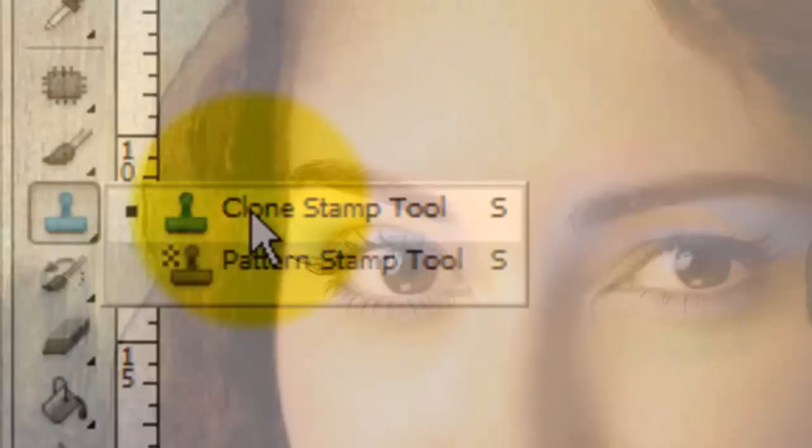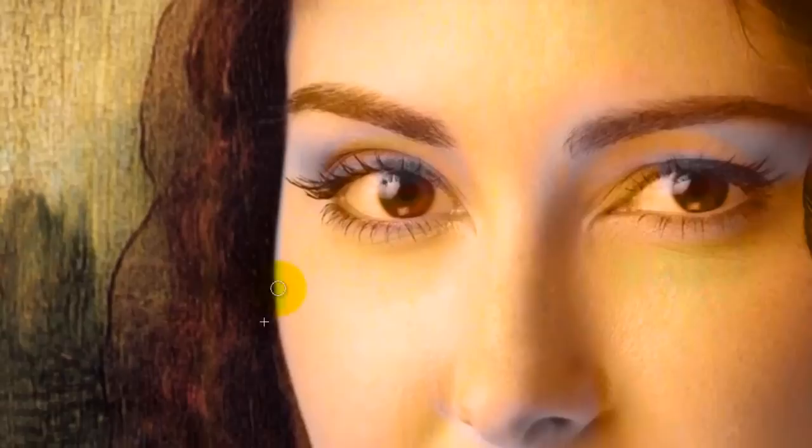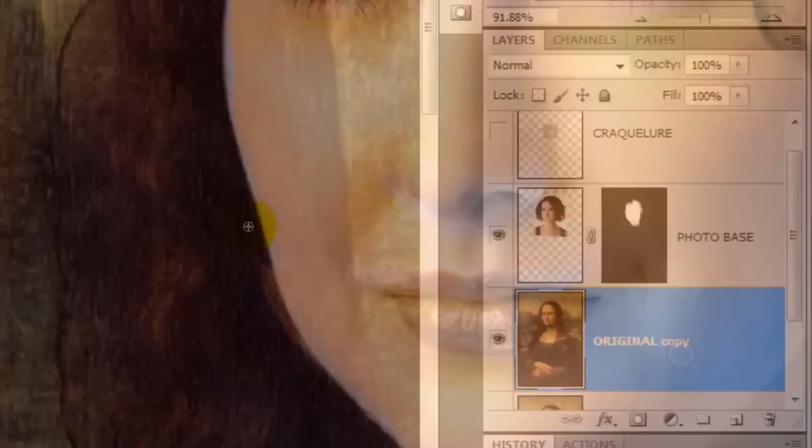Go to your Clone Stamp Tool and choose the Clone Stamp. Clone over the areas of Mona Lisa's face so it doesn't peek behind the image of the new face. I'll be going over how to use the Clone Stamp Tool in a separate tutorial.